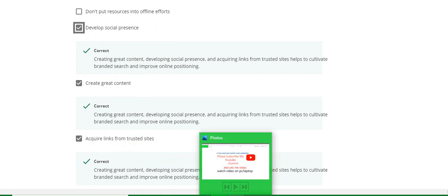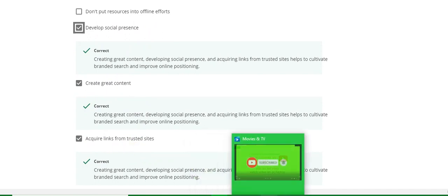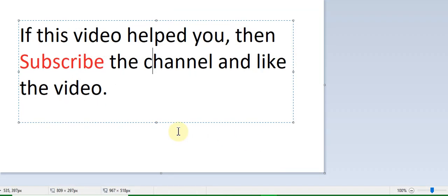If this video helped you, please subscribe to the YouTube channel and like the video. If you have any query, then comment in the comment box. Thanks for watching my YouTube channel. Thank you.